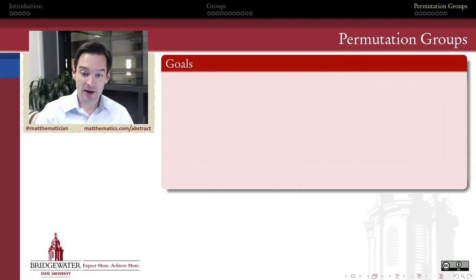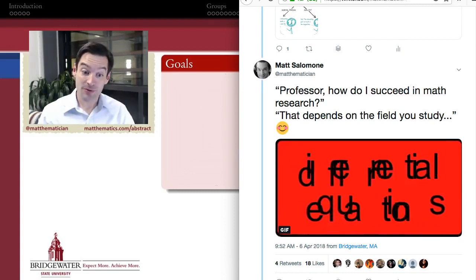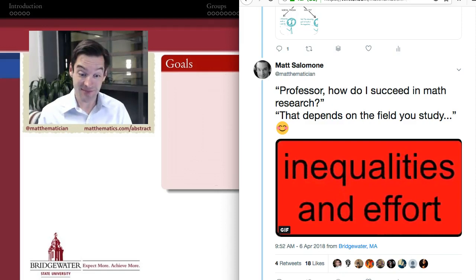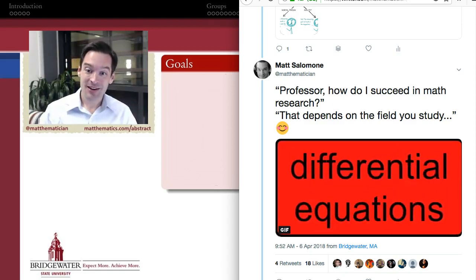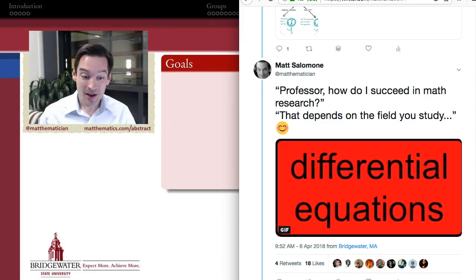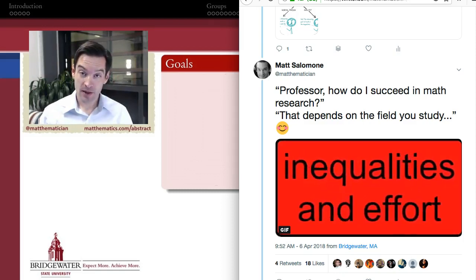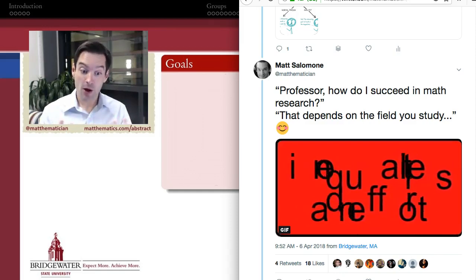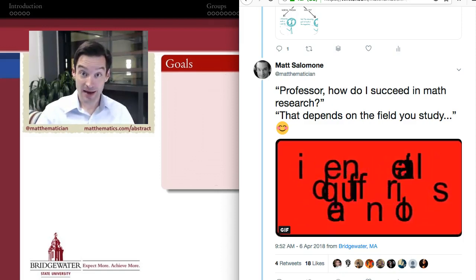For example, if you anagram the words 'differential equations' — rearrange the letters — you can spell a description of what it's like to work in differential equations. It turns out you can: 'inequality is an effort.' So if you study differential equations, that's pretty much exactly what you encounter. Anagrams are interesting not just from a creativity standpoint, but also from a mathematical standpoint, because they're an example of what we call a permutation — a rearrangement of a finite set of objects into a different ordering. We use all the same letters, just in a different order.